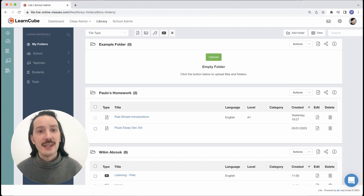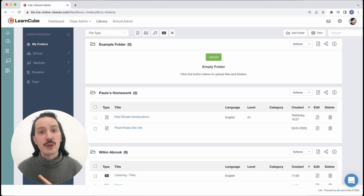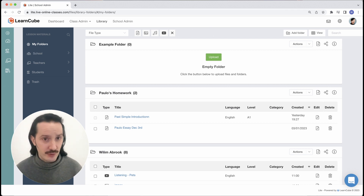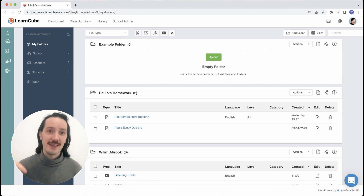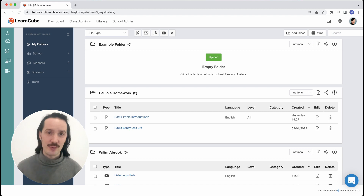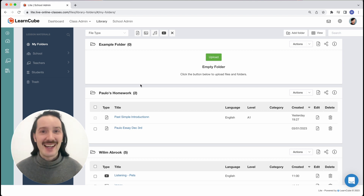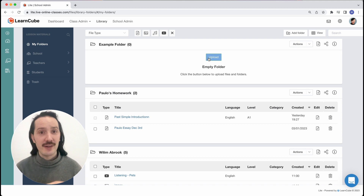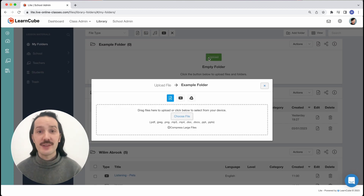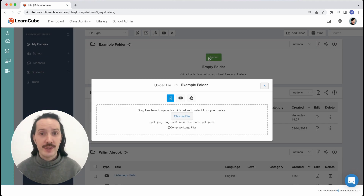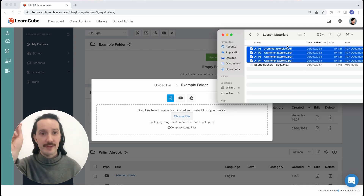Let's go ahead and upload some lesson materials. You can of course upload files inside the virtual classroom itself — I have a whole video about the different ways you can do that, and the link is in the description below. To upload files here, simply click on the upload icon in the folder you want to upload to. The interface is exactly like the one in the classroom, so you can browse through your computer or just drag and drop your files.